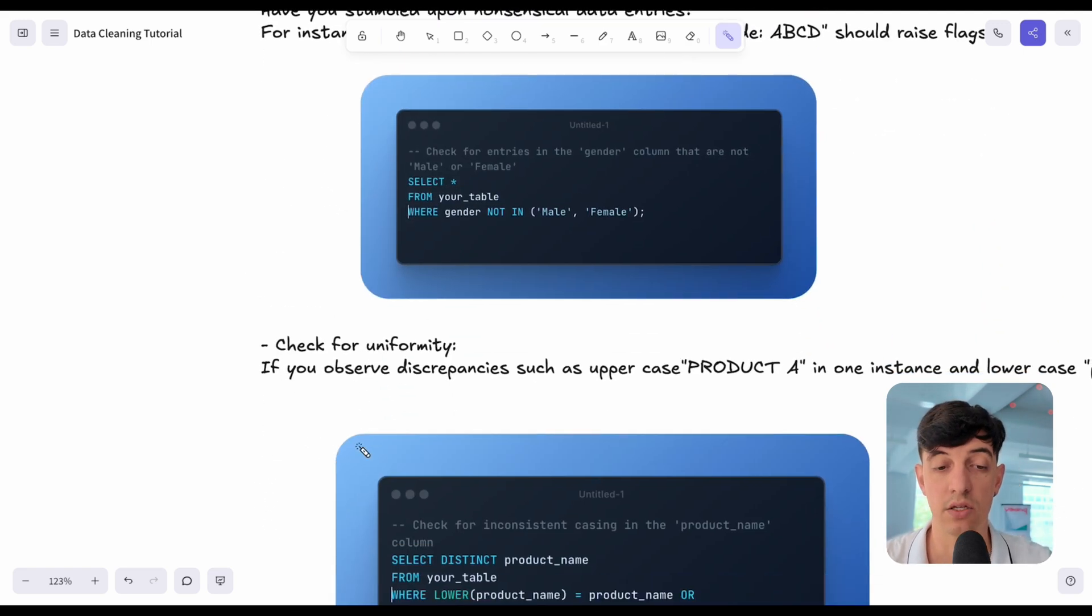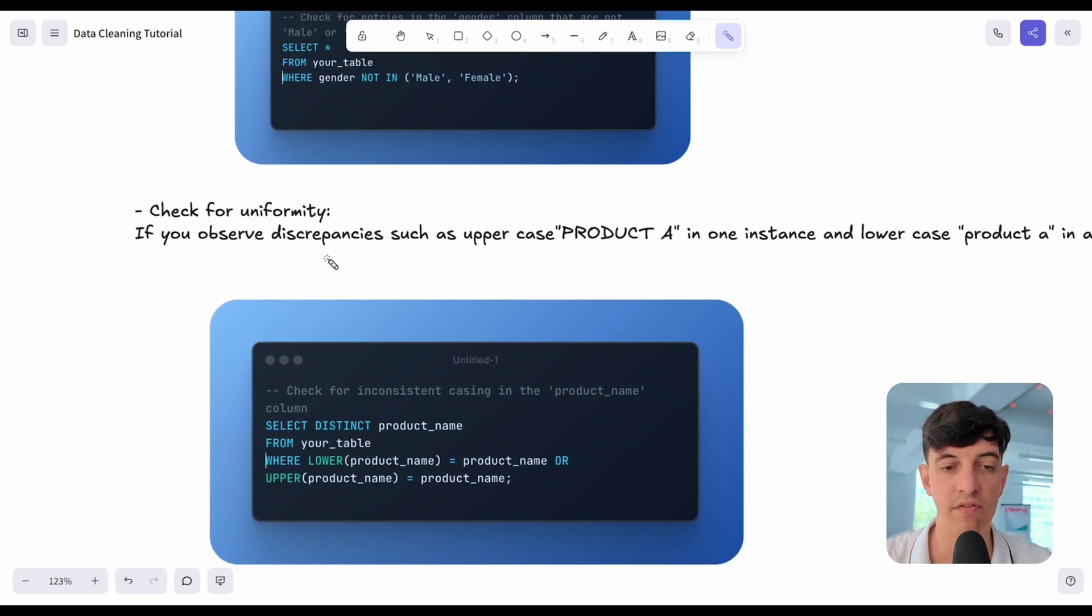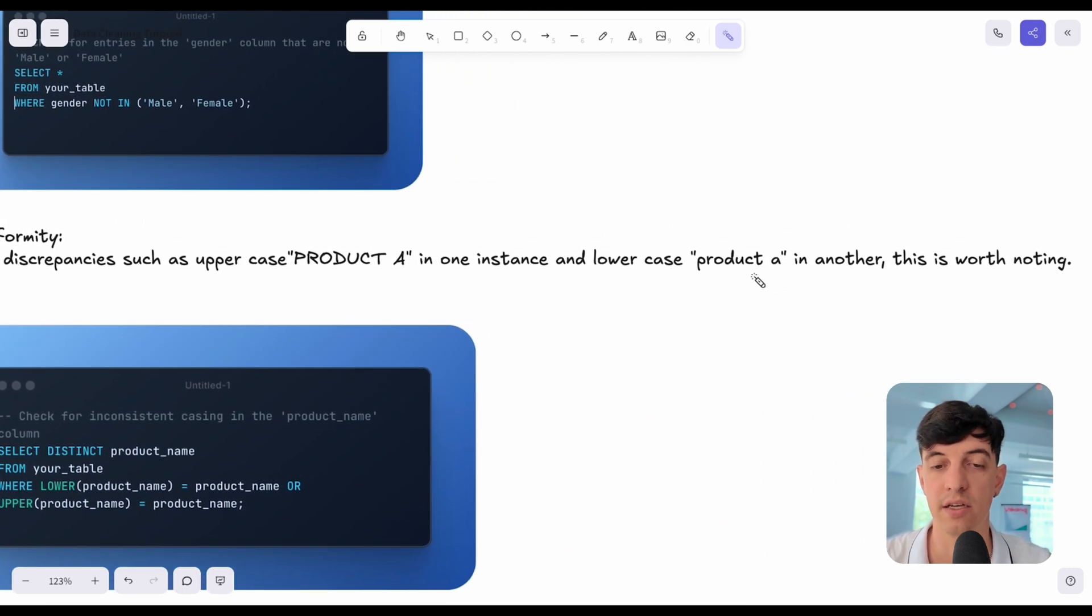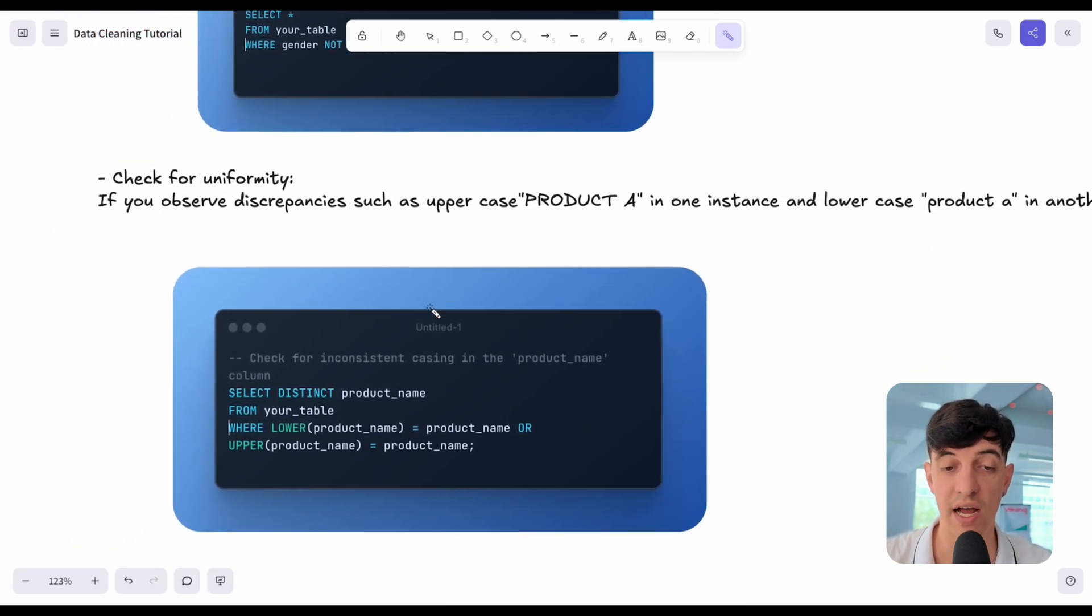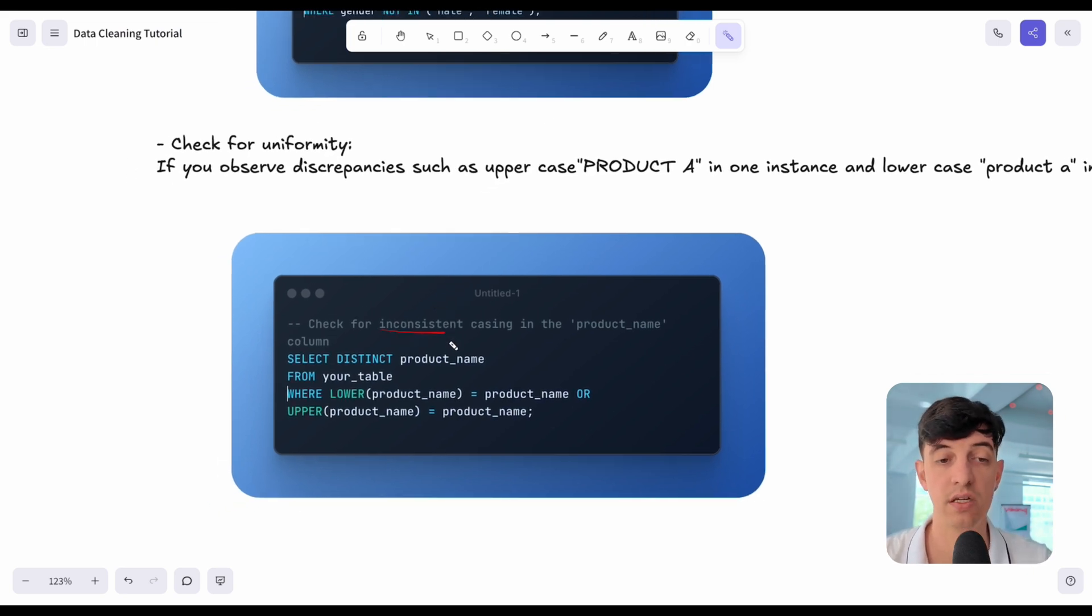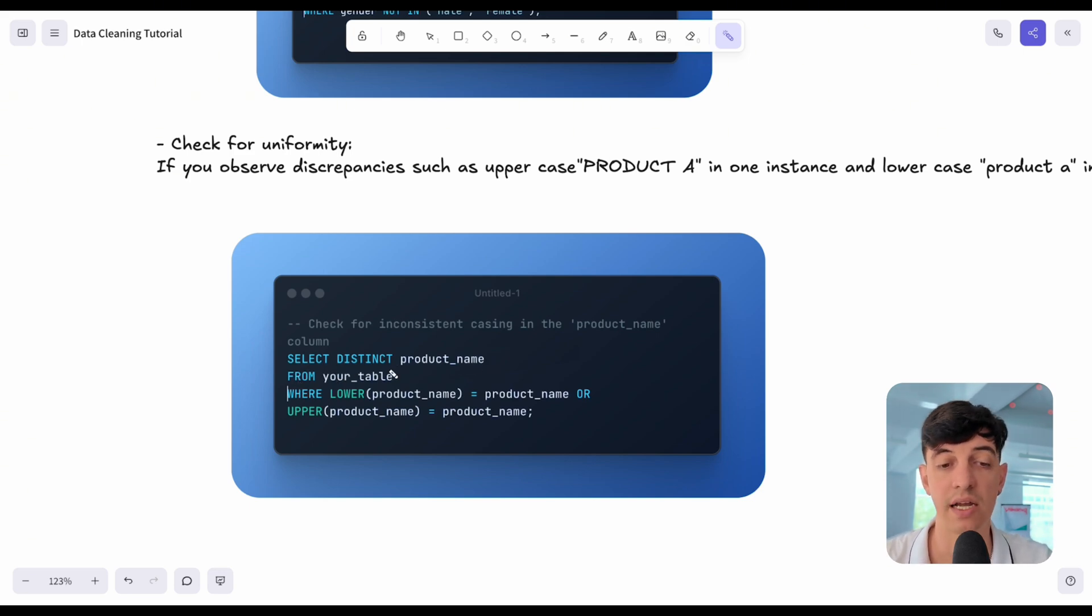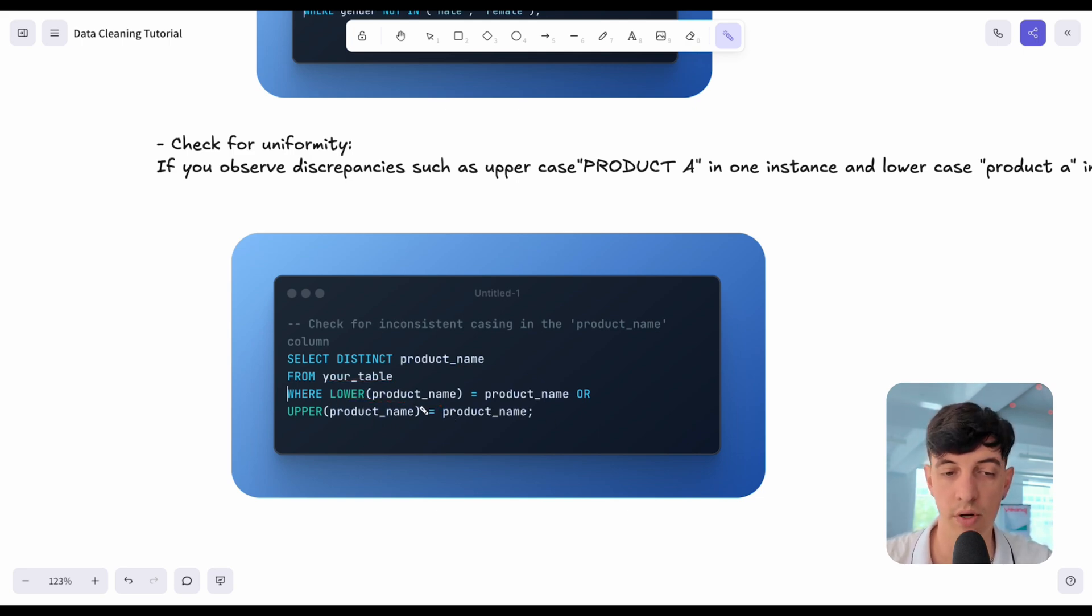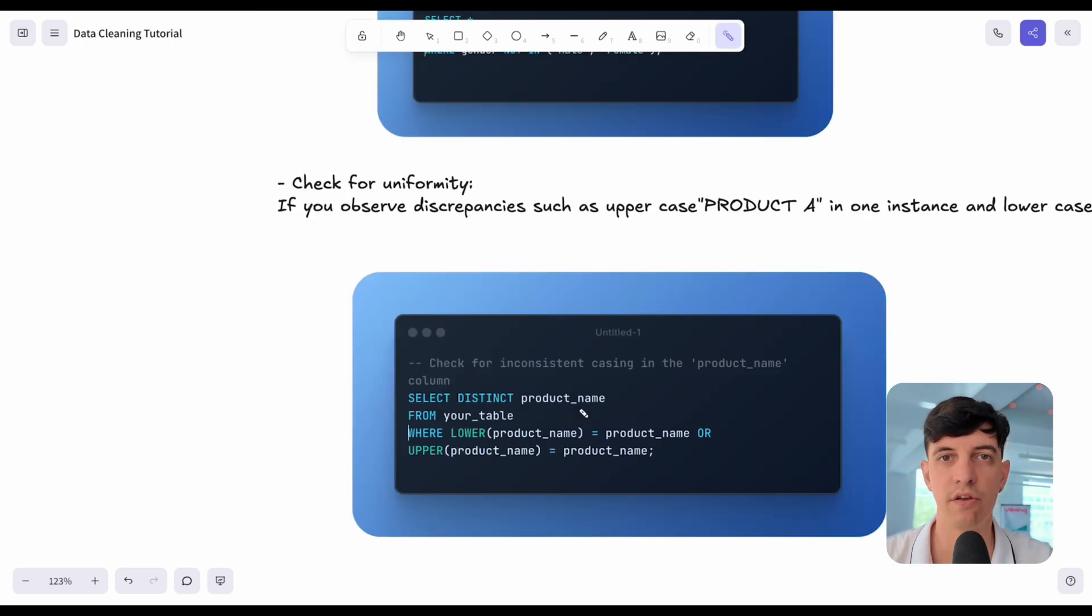Another thing that we can do is to check for uniformity in the data. Maybe we have discrepancies such as uppercase product A in one instance and lowercase product A in another. We want to flag this example as well. If we want to check for uniformities or inconsistency, these are SQL queries that we can use. Select distinct product name from our table, and here I want to check if the product name is lowercase or uppercase. This is a practical example to check for uniformity.